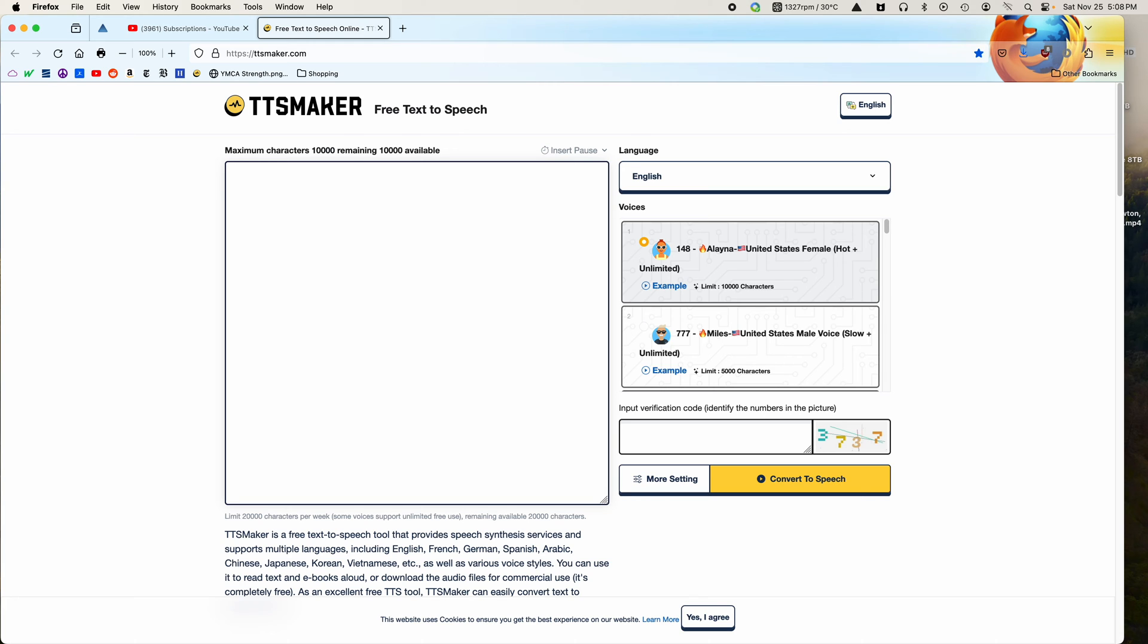This is pretty nice. It gives you a limit of 10,000 characters, which isn't bad. That's good for kind of medium-length articles.